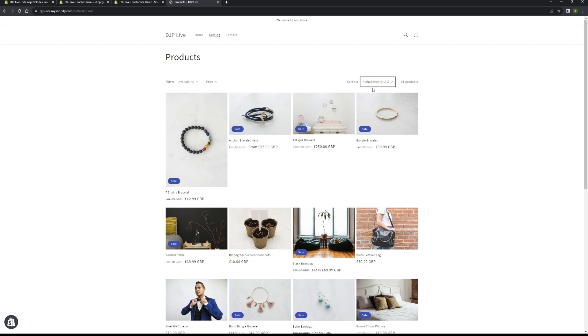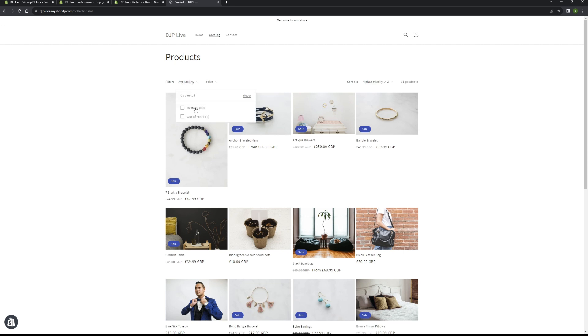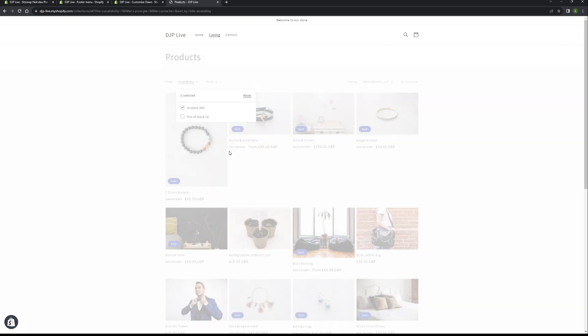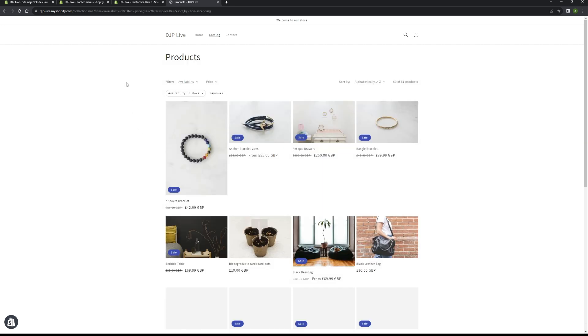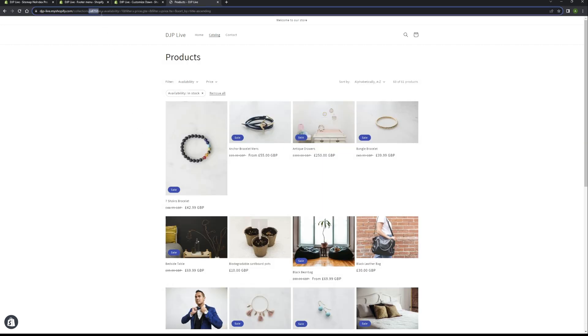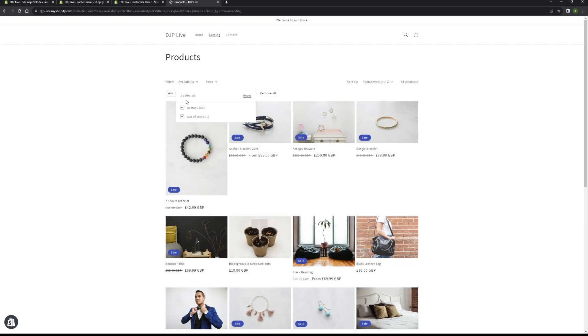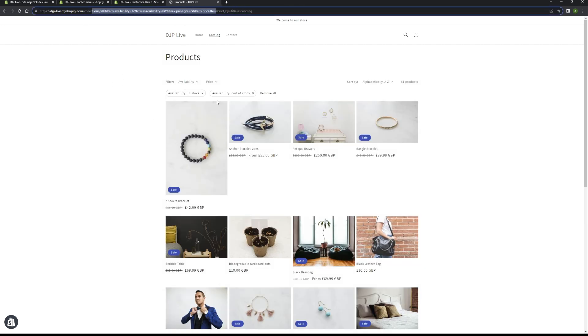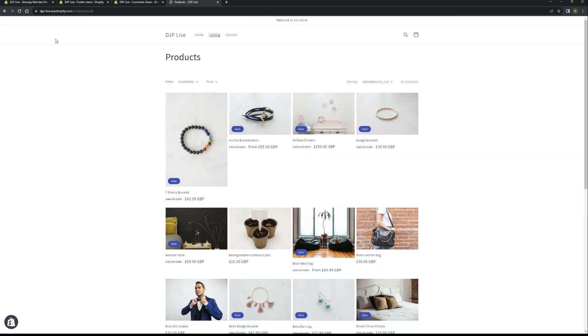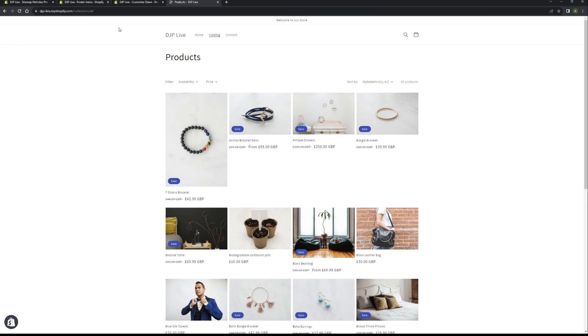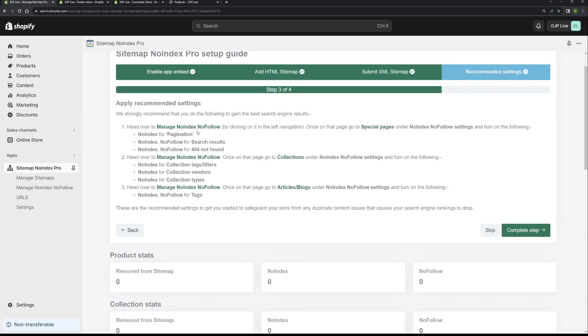So what we've just noindexed is, for example, like these filters. If I filter by that, again, you see the URL changing up there. You definitely don't want those indexed. You want nice URLs appearing in Google. As you can see, the URL is changing all the time as you use the filters. So you definitely don't want those. You want this sort of URL indexed.